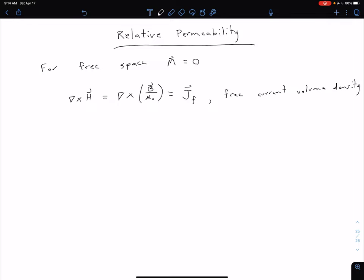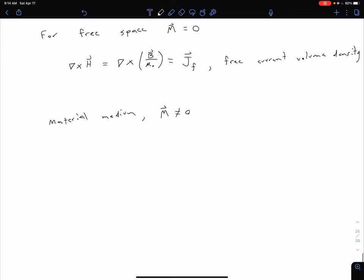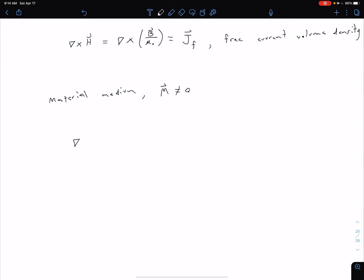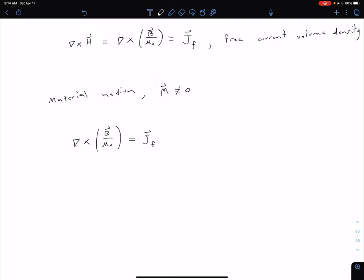Now let's consider the case of being in some material medium. We're no longer in free space, so our magnetization is no longer going to be equal to zero. Coming back to this equation, we have the curl of B divided by mu naught equal to J sub f, but because we have some non-zero magnetization, we're also going to have a bound volume current density J sub b, as we saw in the previous video.